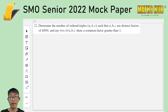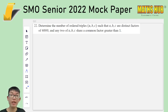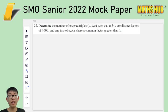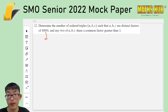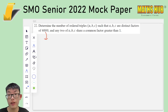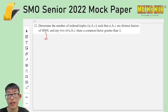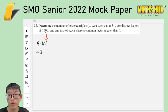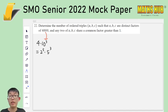Question 22: determine the number of ordered triples (A, B, C) such that A, B, C are distinct factors of 4000 and any two of A, B, C share a common factor greater than 1. The first thing to do is to factor 4000. That's not very difficult because 4000 is just 4 times 1000, and 1000 is 10 cubed. 10 is 2 times 5, and 4 is 2 squared. So this is 2 to the power of 5 times 5 cubed. So all of your factors only contain 2 or 5.